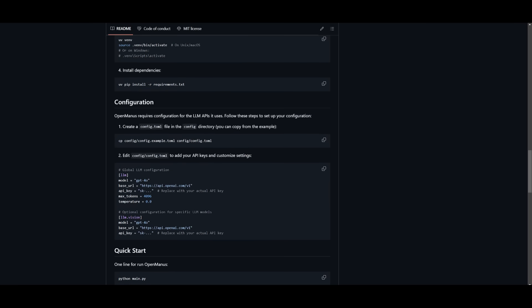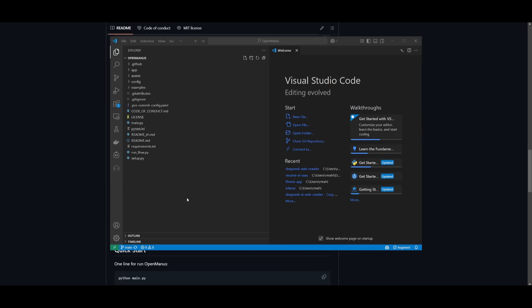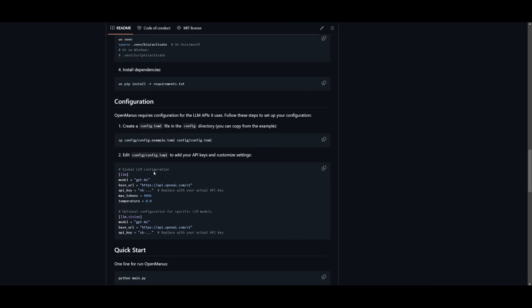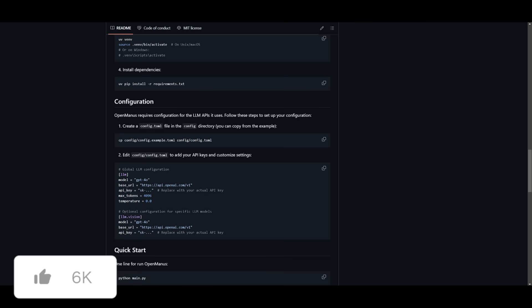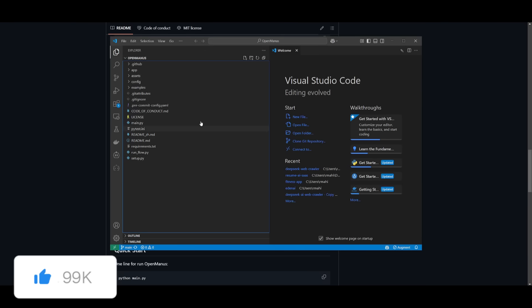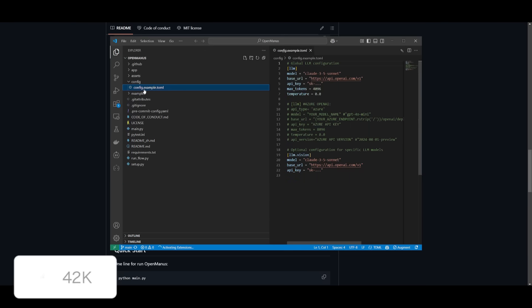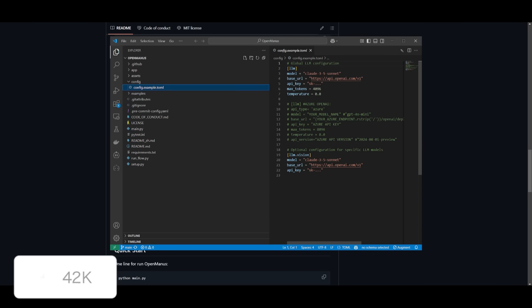And once you have installed all the requirements, you're going to need to configure the API keys. To do so, open up VS Code and open up the OpenManus folder. Once that is done, you're going to need to configure this config file which you can access within this folder over here.